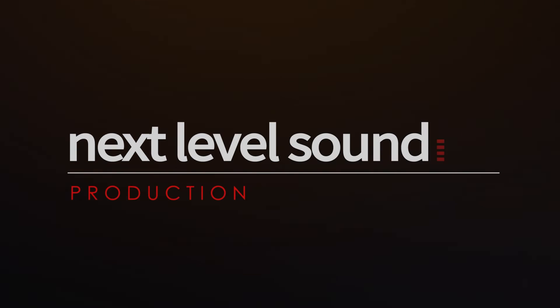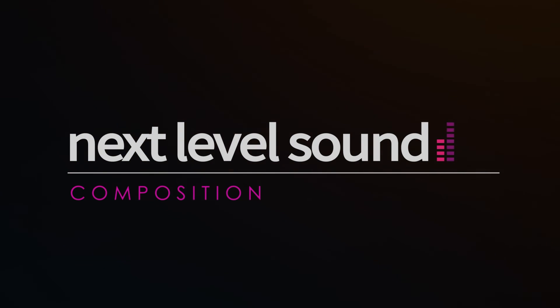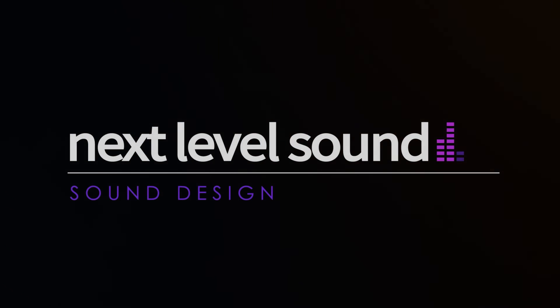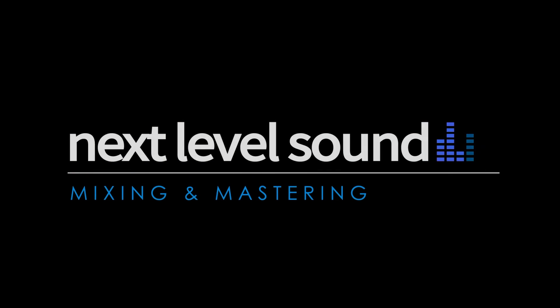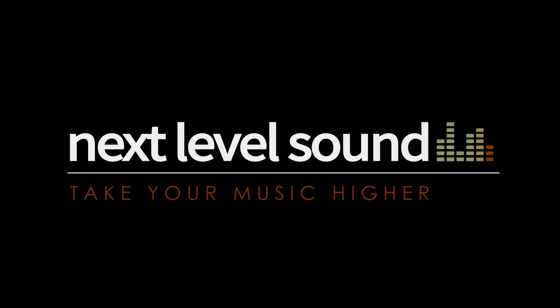To learn more about Next Level Sound's online music production courses, please visit nextlevelsound.com.